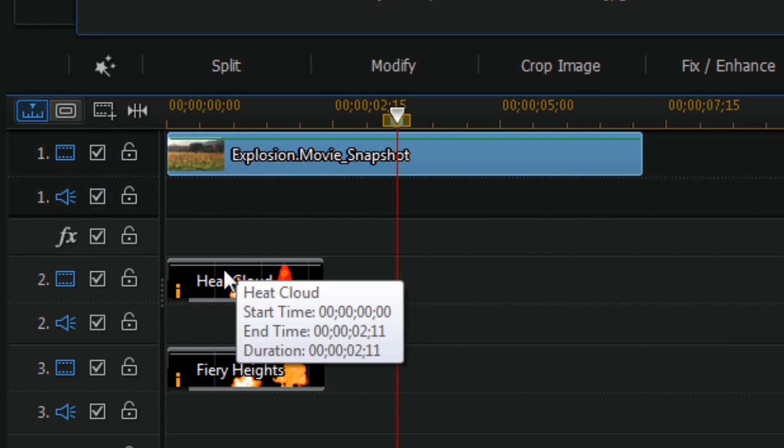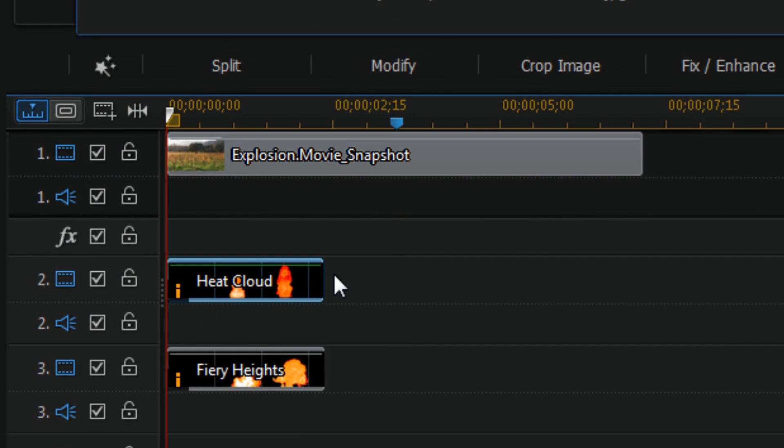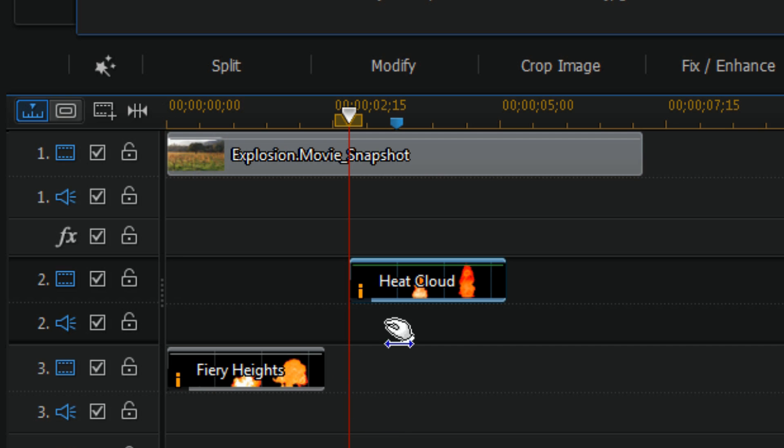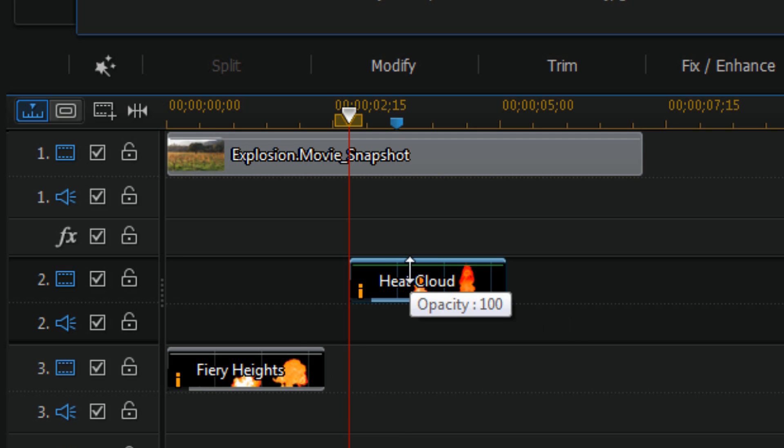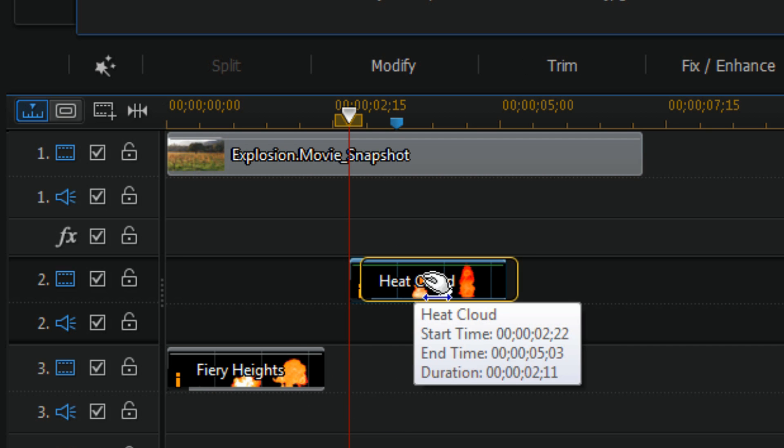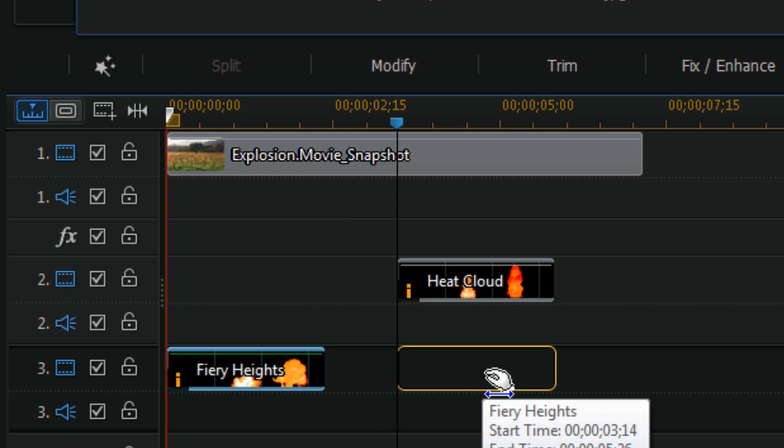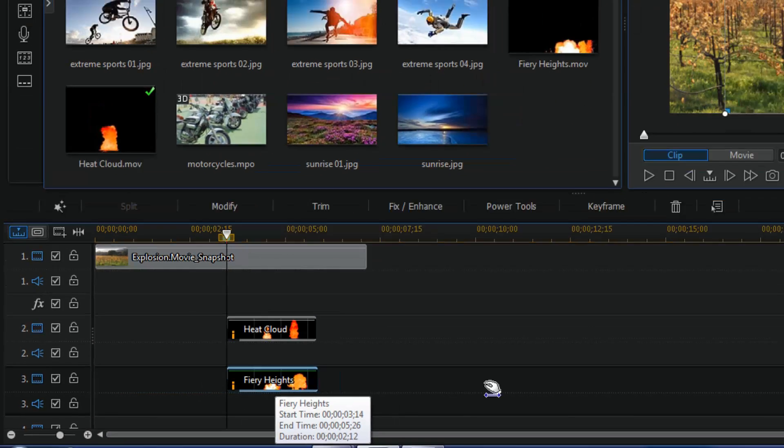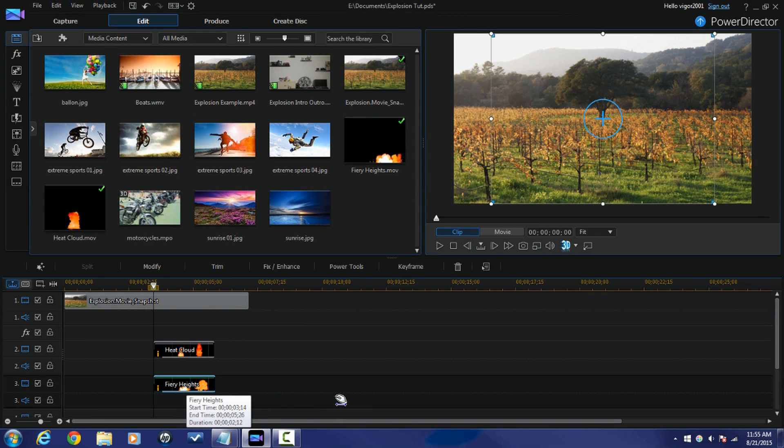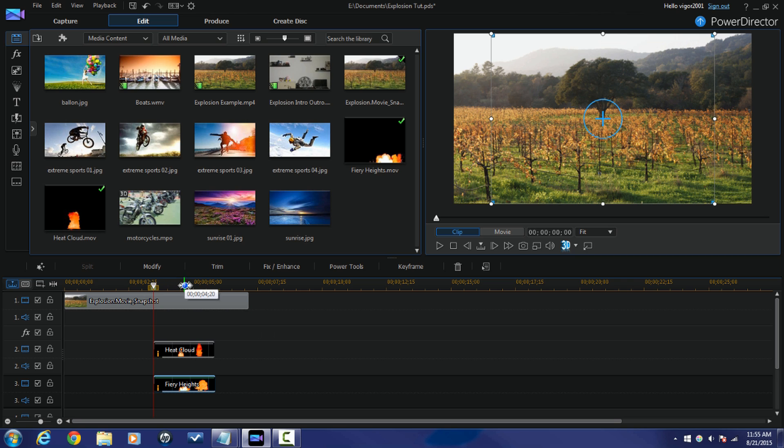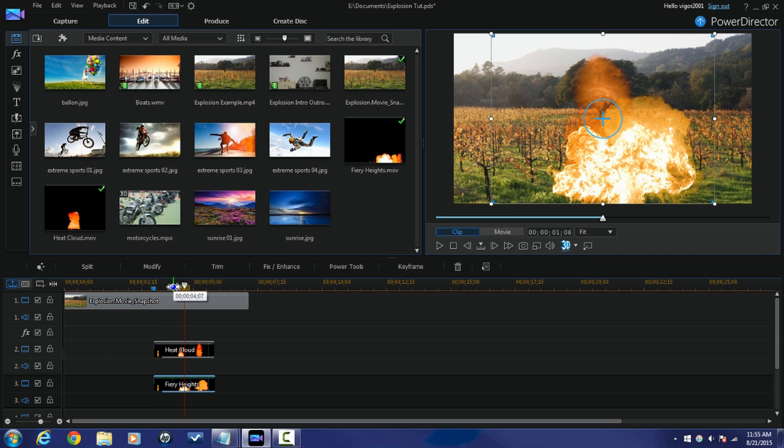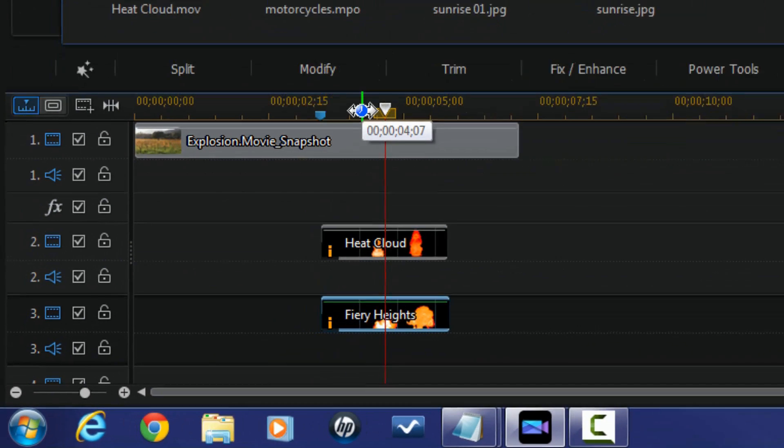So now I'm gonna drag these clips to where the timeline marker is. And now I need to position the clips where I want them. So if I plug my playhead somewhere here you'll see that the smoke is pretty much centered but the fire isn't.